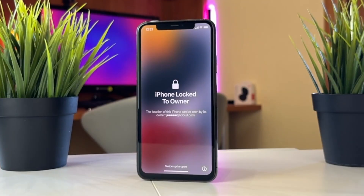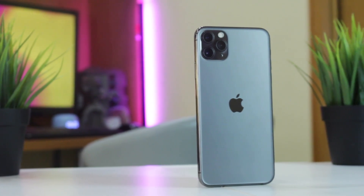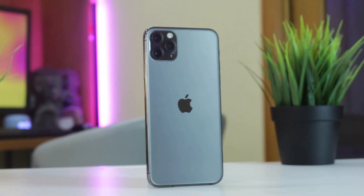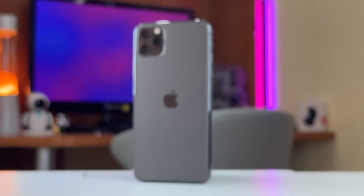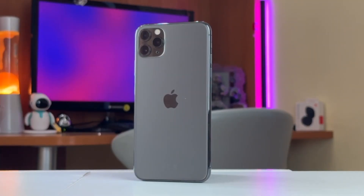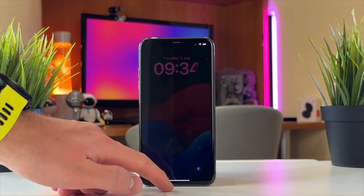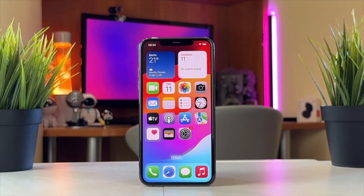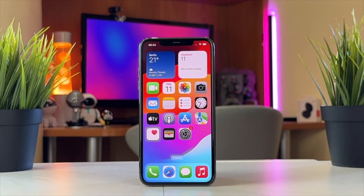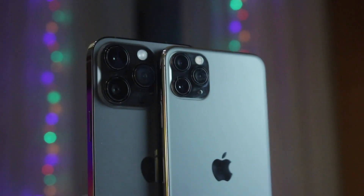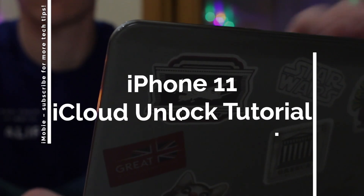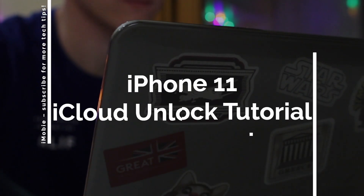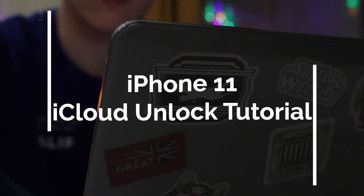Is your iPhone 11, 11 Pro, or 11 Pro Max stuck on iCloud Activation Lock? This is a security feature built into Apple devices. When you enable the Find My iPhone feature on your device, it activates iCloud Activation Lock automatically, which is designed to prevent unauthorized access. Not being able to use your iPhone 11 due to iCloud Activation Lock is really a headache. This video will give you several ways to effectively and safely unlock iCloud Lock on iPhone 11. Let's get started!